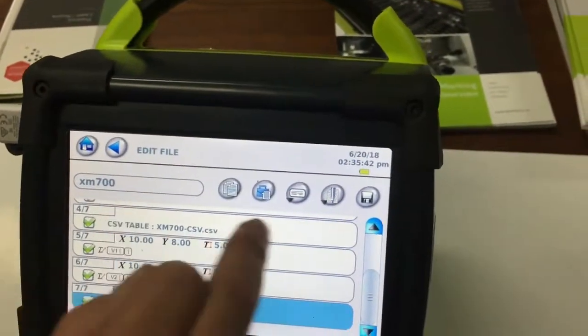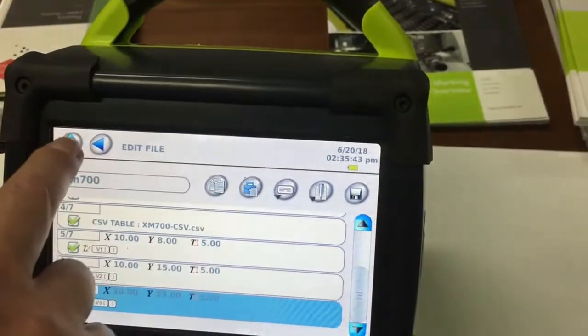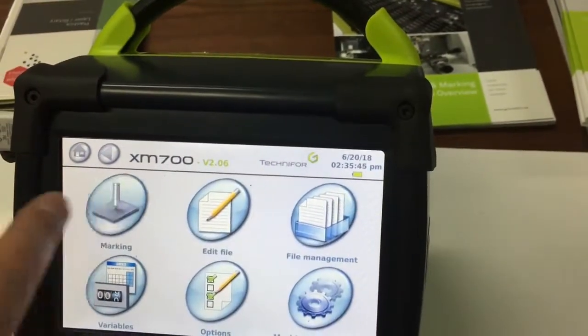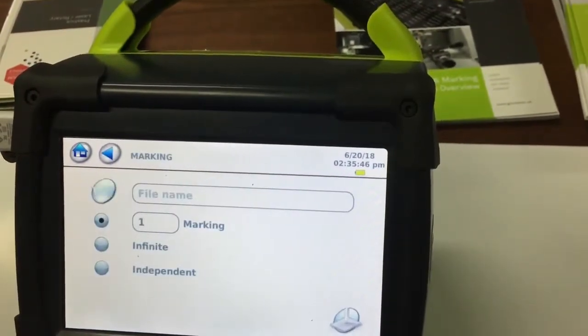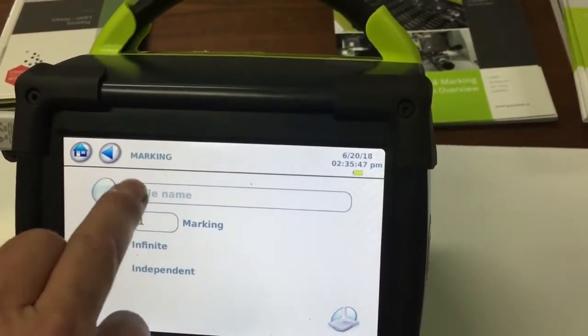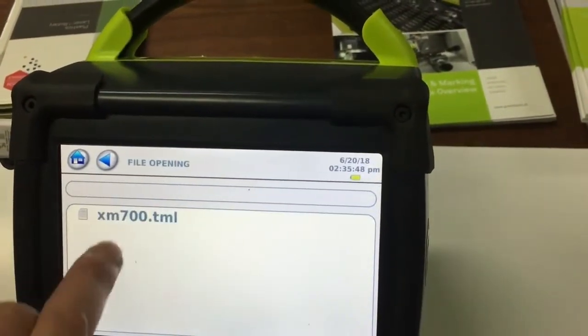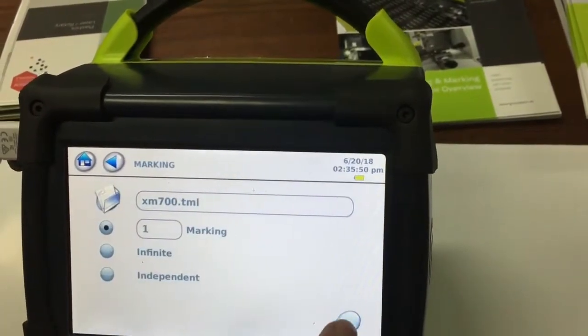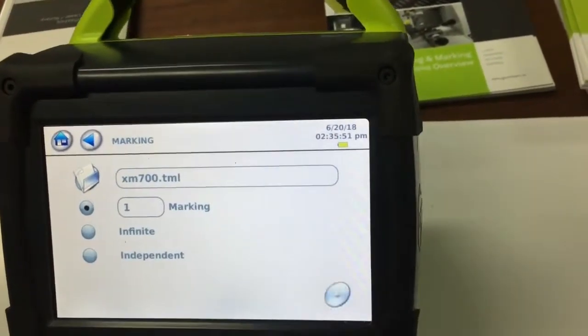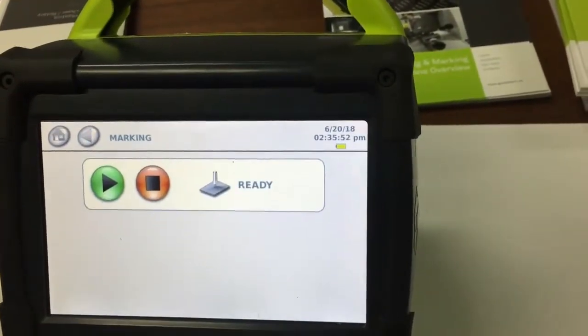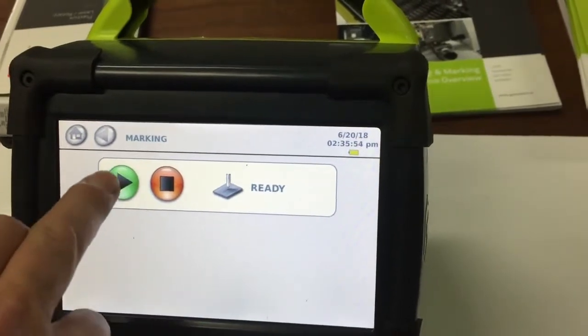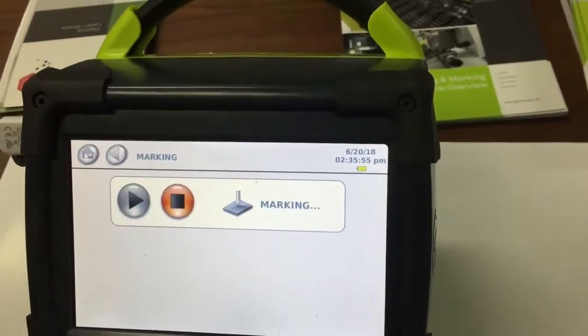So this is what will happen then. If you go out of that to mark it, you go home, click on the top and the marking button, select your file. So it's XM 700. What we saved it. We've pressed the marking button, we pressed play to mark, and say for instance,